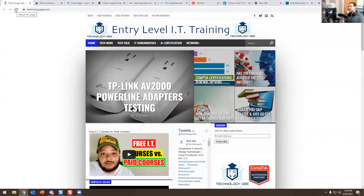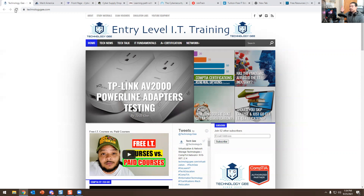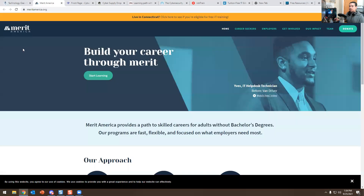So this is a website called Entry Level IT Training — Tech G. If you guys don't know who he is, he does free and paid IT courses for A+, Network+, and certification training. He's actually a mentor in the CompTIA world, and he also has a YouTube channel. I definitely recommend his website. I'm going to put all the websites below so you guys can look at them.